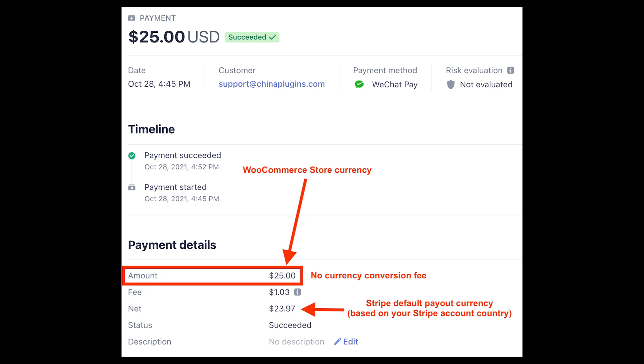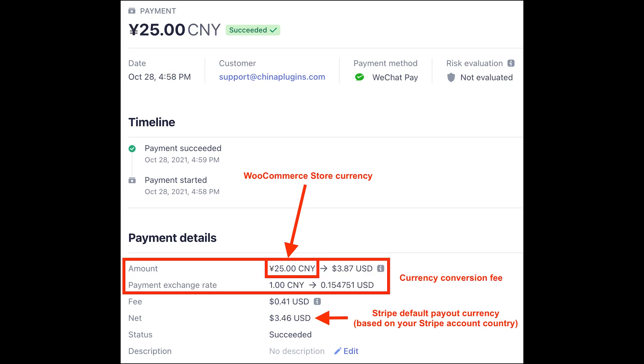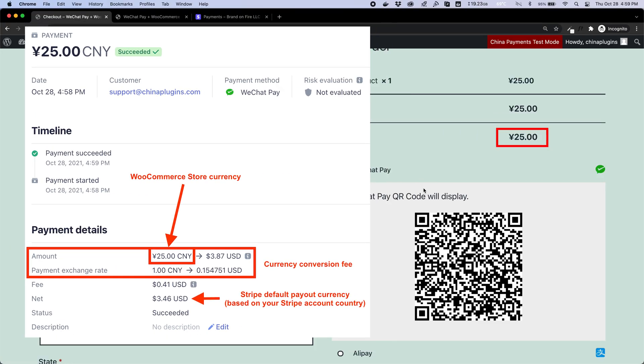You will not incur any currency conversion fees if your WooCommerce store currency and the settlement currency of the payment is the same as the default currency of your Stripe account. If your WooCommerce store currency is set to any other currency, you will have conversion fees from Stripe. This isn't always ideal for WooCommerce store owners who want to both avoid fees and provide a good checkout experience by displaying CNY pricing for their Chinese customers.